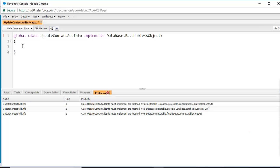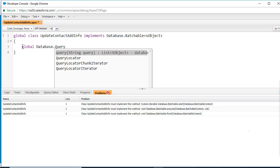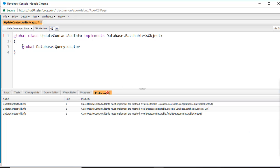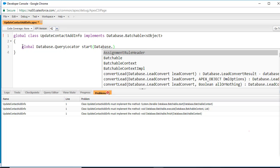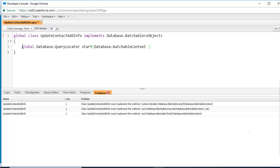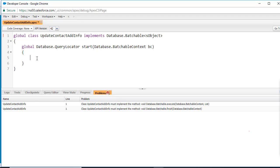We're going to implement our start method. The return type of this method is database.QueryLocator, the name of the method is start, and it takes one parameter of type BatchableContext. Once you hit Save, one of the errors will go away.